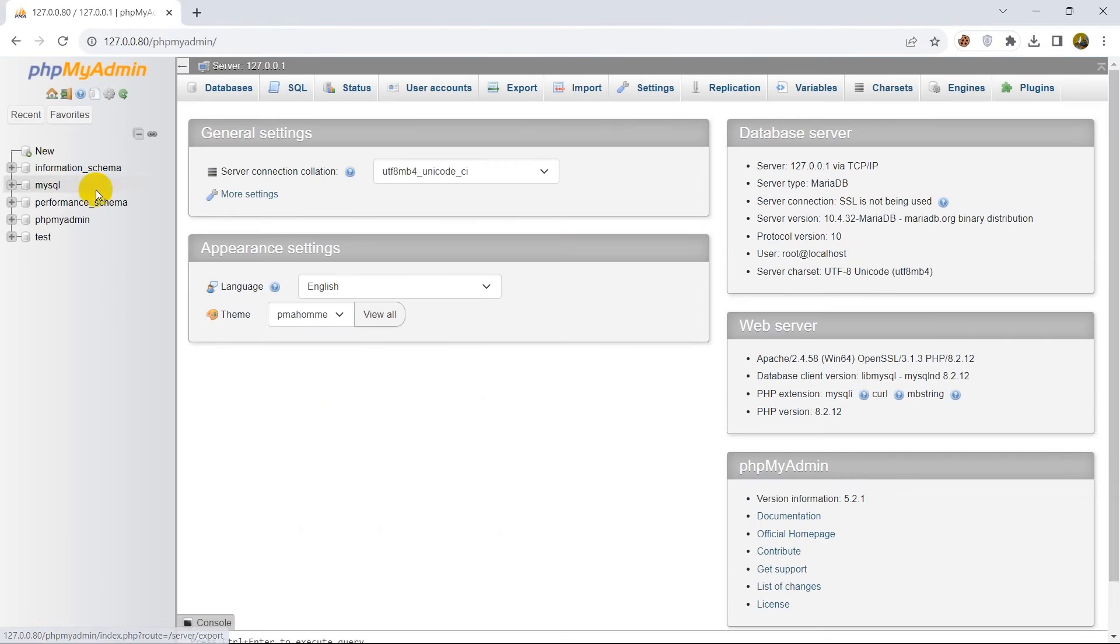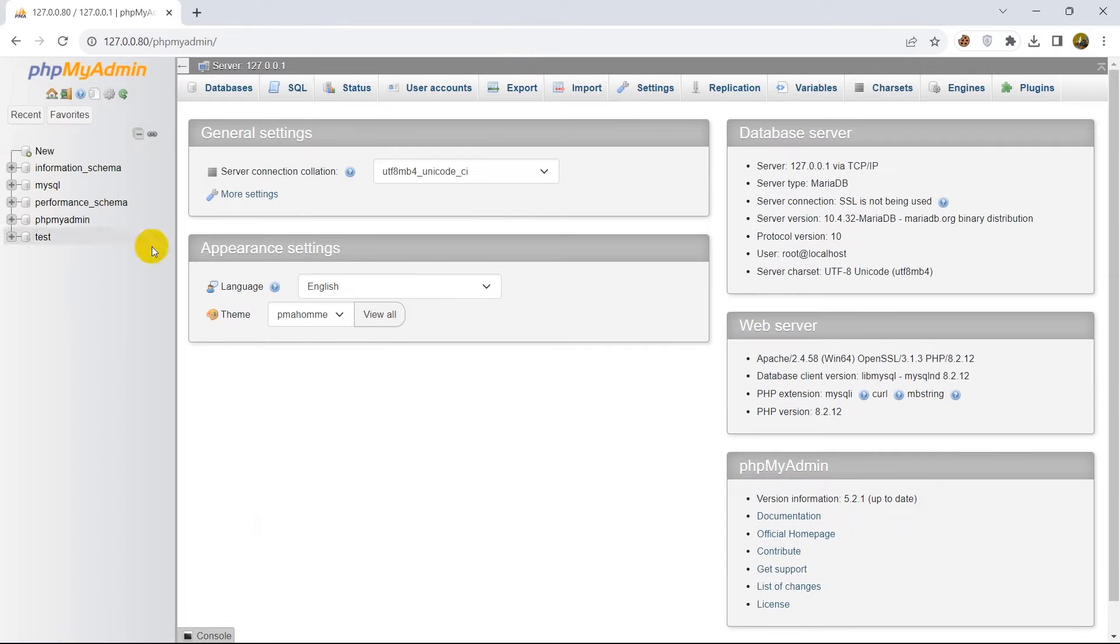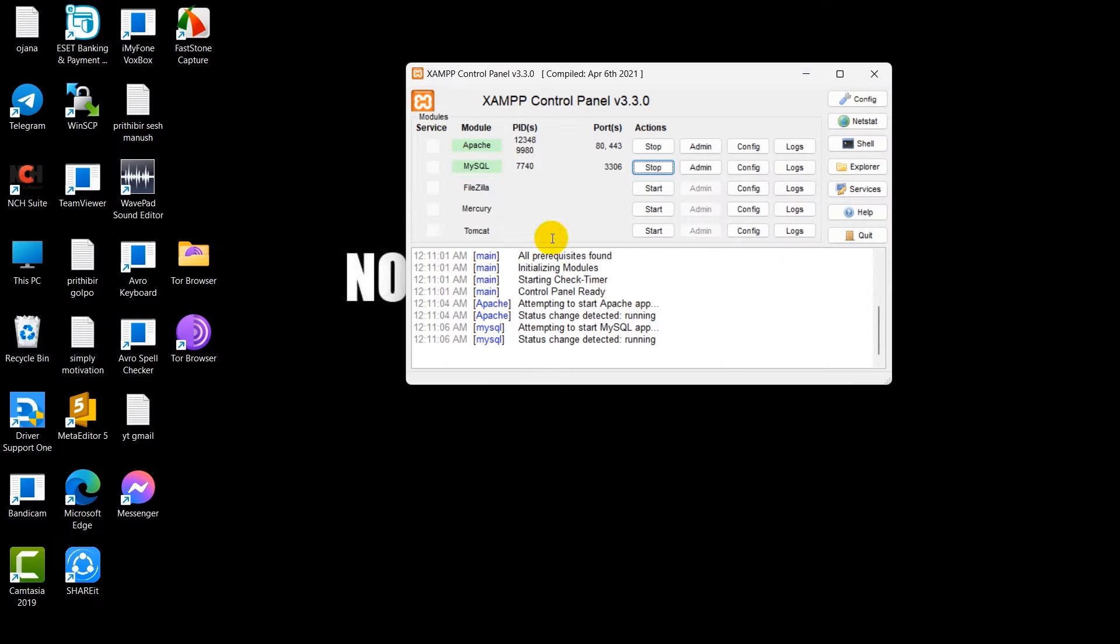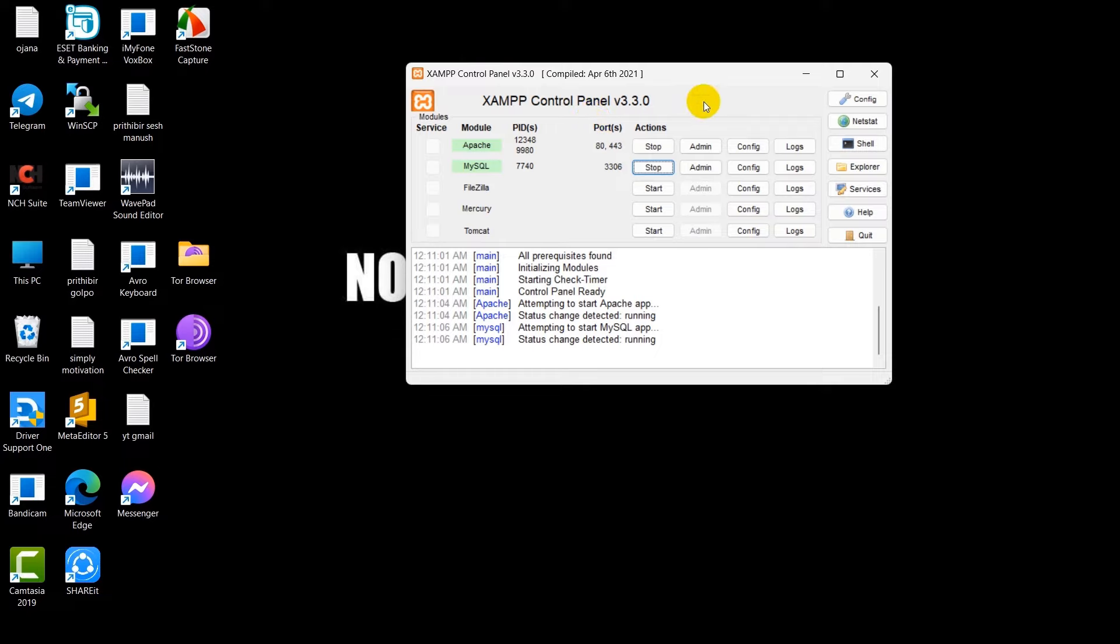So from here you can see phpMyAdmin. If you click over there it will take you to the database. So this means we are able to successfully download and install XAMPP in our device. So thank you very much for watching, I hope this tutorial was useful to you. Make sure to subscribe and I hope to see you in the future tutorials.